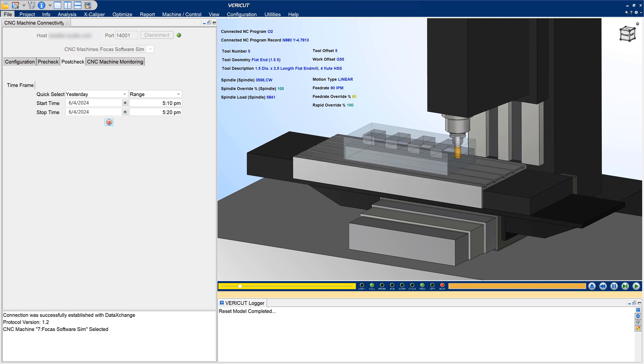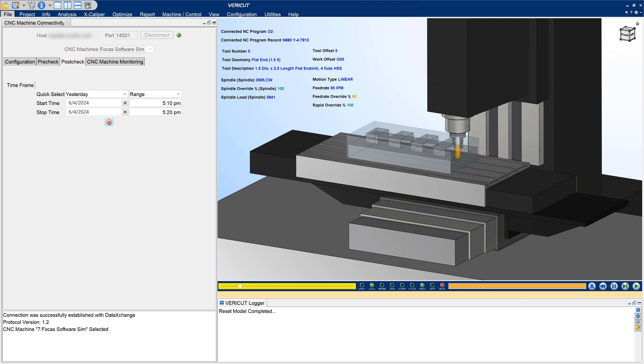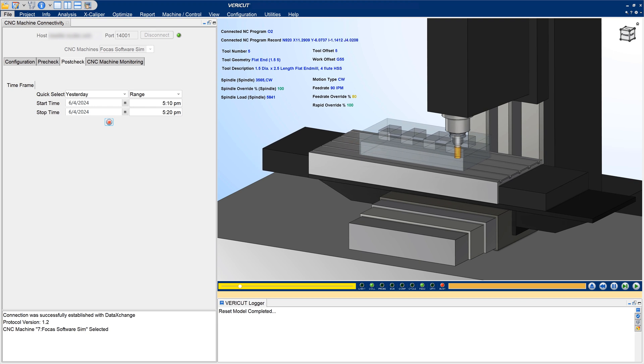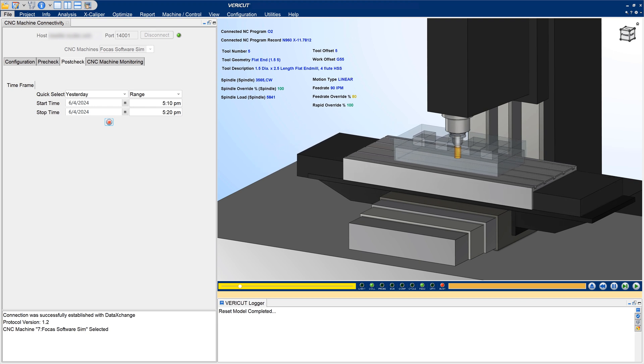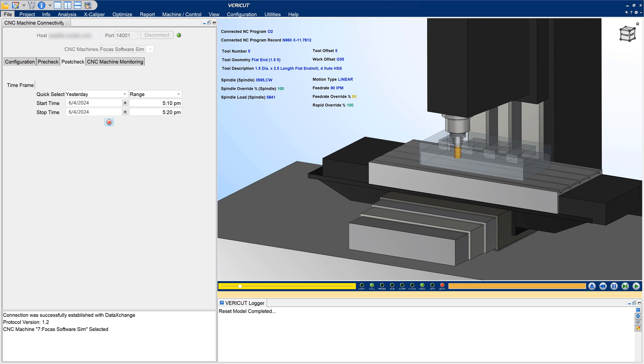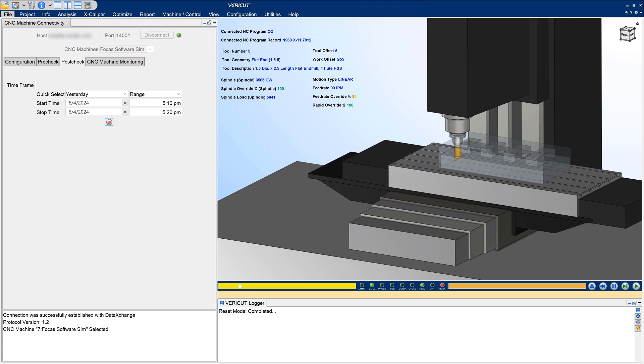VeriCut 9.5 also introduces support for NC machines with Okuma, Siemens, and Heidenhine controls. For more information on CNC machine connectivity, see the VeriCut help.